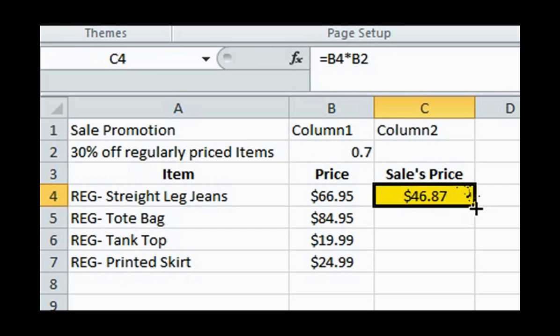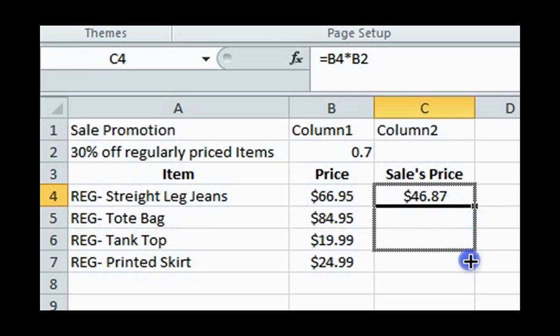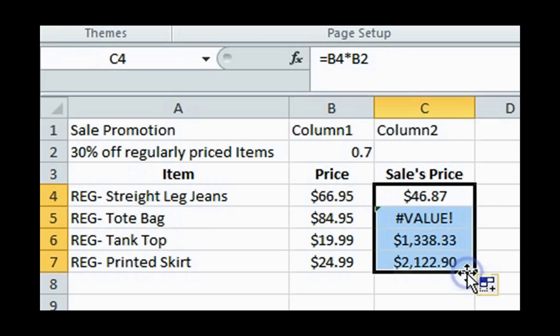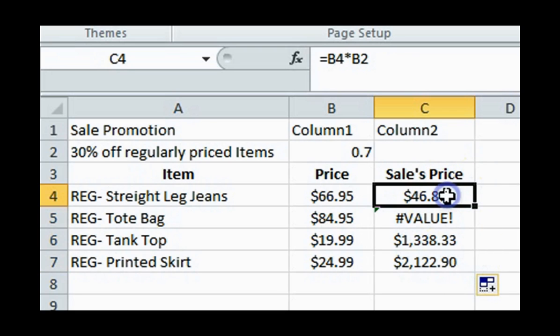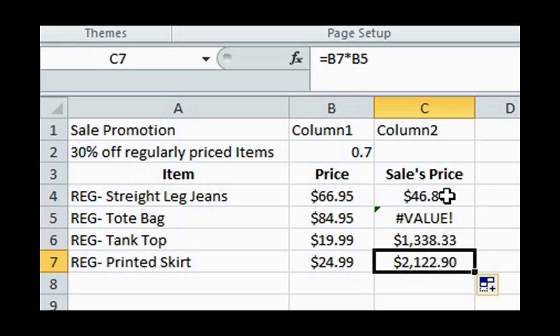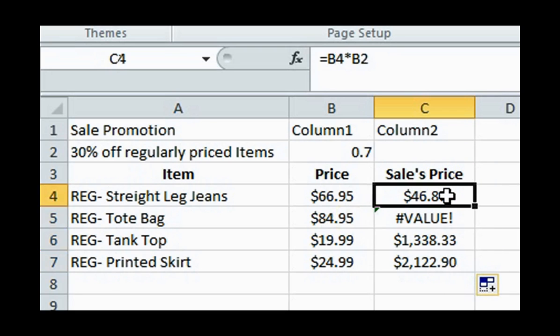The value of the jeans on sale is $46.87. Now to apply the discount to all other items on the list, you might be tempted to drag the corner of the cell with the applied formula down to all other items in the list. But as you can see, the values of the other items do not make sense. This is where absolute references come into play.